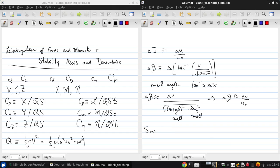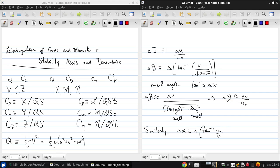And similarly, delta alpha is technically the change in tan inverse W over U, but we can approximate that as delta W over U naught.